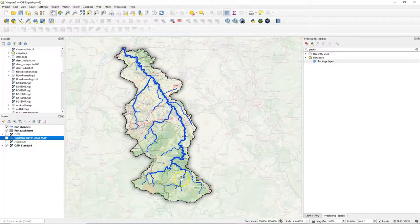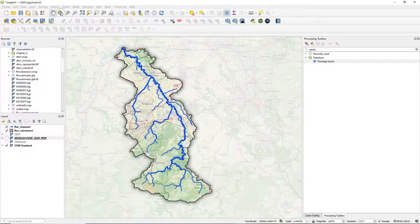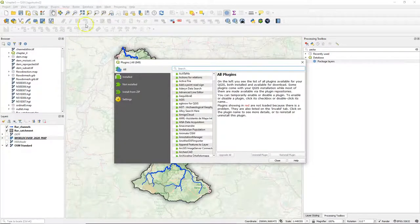Hello, in this video we're going to download vector layers from OpenStreetMap. In fact, all the features that you see on this nice backdrop map from the Quick Web Services plugin, which is a picture, can also be downloaded. An easy way to download it is to use the Quick OSM plugin.